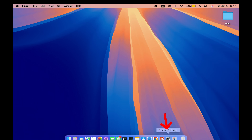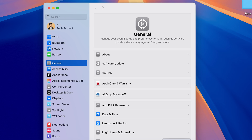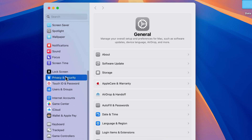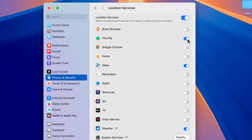The next setting is for privacy. If you don't want any application to track your location, go to System Settings, then Privacy and Security, then Location Services. You will see a list of applications that may have location access — you can turn off access for apps that don't need it. Make sure Find My has location access enabled, because if your Mac is stolen, you need it to track your device.